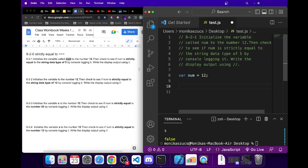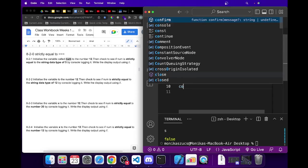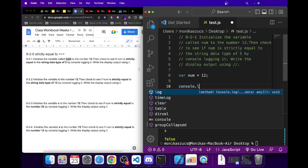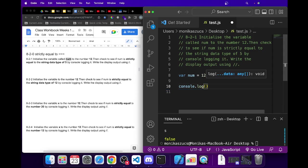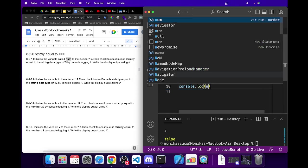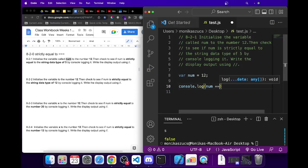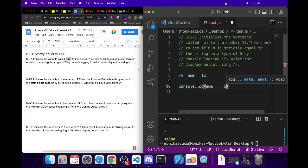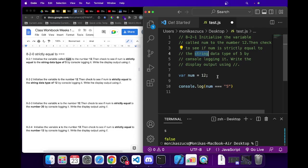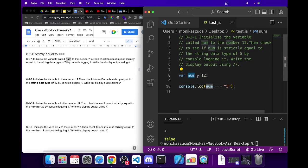So what we have to do is console.log num, and we have to see if it strictly equals—three equals signs—to the value of five. The data type string is using those quotes right there, semicolon.